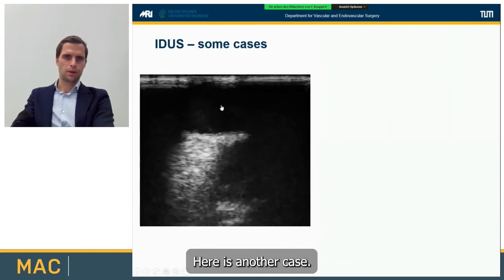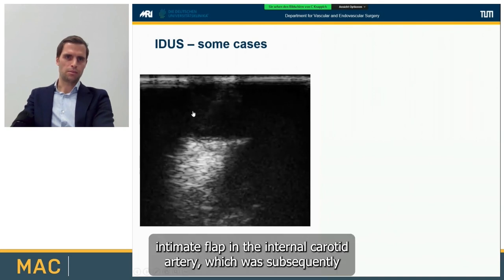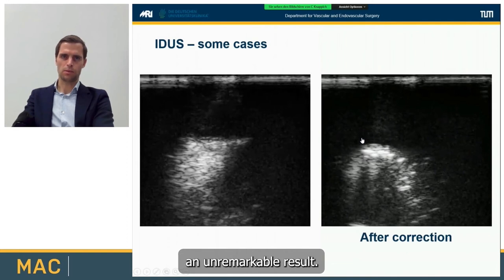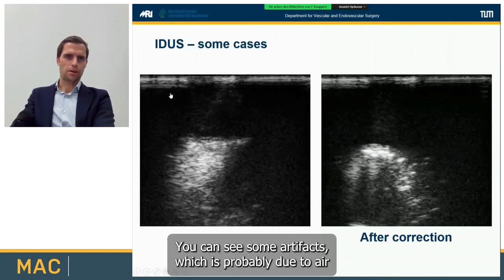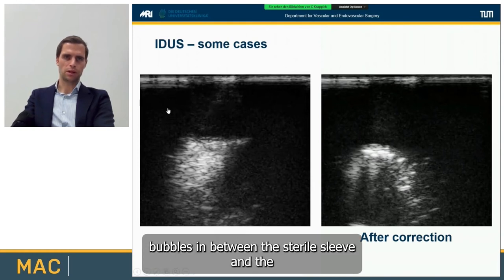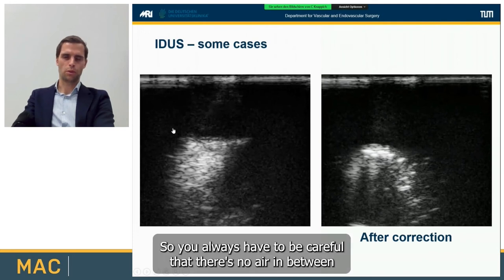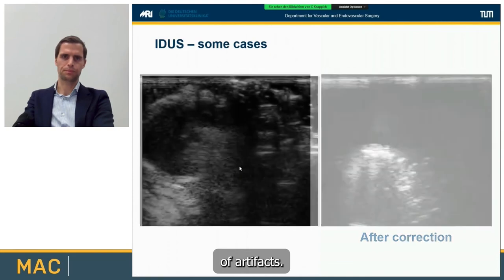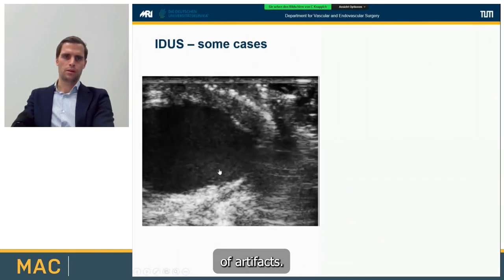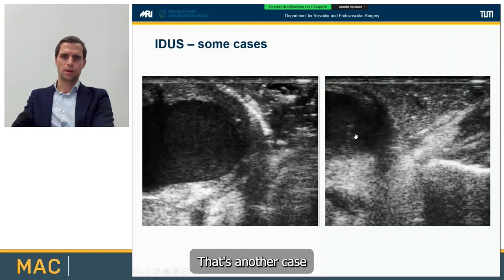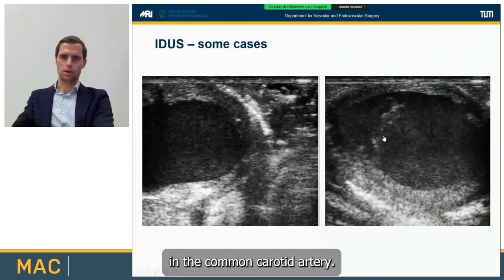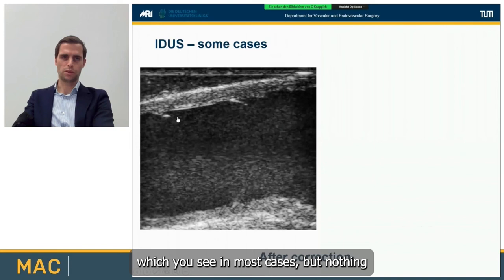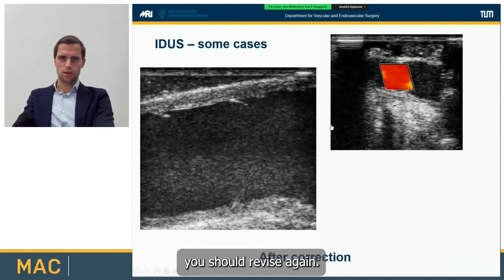In another case, a floating intimal flap in the internal carotid artery was found and subsequently repaired — afterwards an unremarkable result. You can see some artifacts, probably due to air bubbles between the sterile sleeve and the imaging probe, so you always have to be careful there is no air between the sleeve and probe to avoid those artifacts. In another case, a thrombus was found in the common carotid artery on the transverse scan. After correction, there were still a couple of intimal flaps, which you see in most cases, but nothing you should revise again.